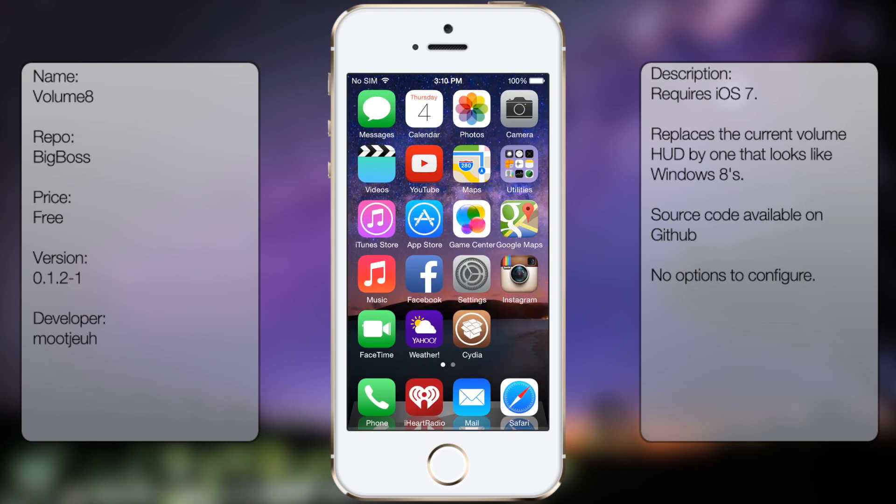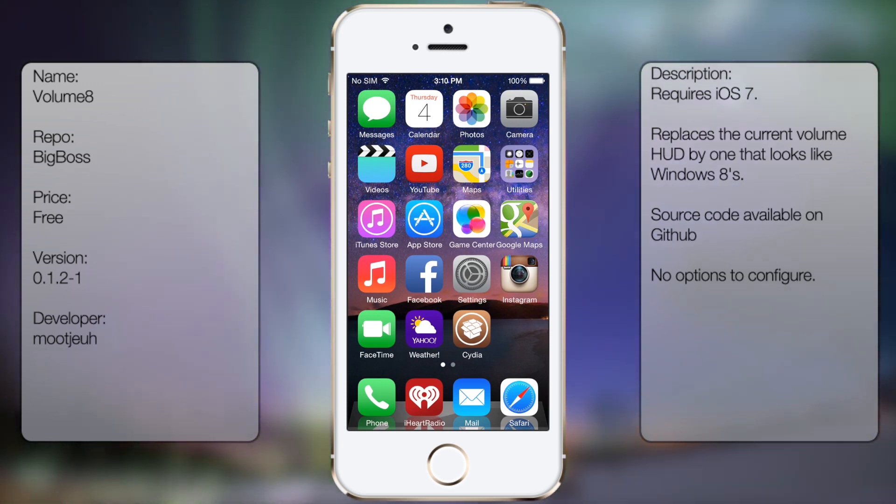There are no options to configure, and if you ever want to disable it, you have to go back into Cydia and uninstall it.